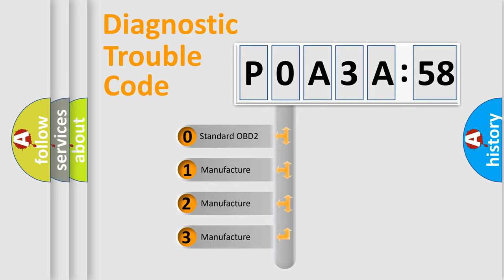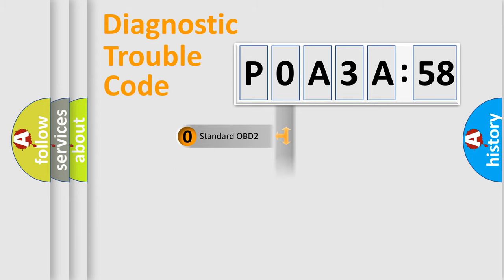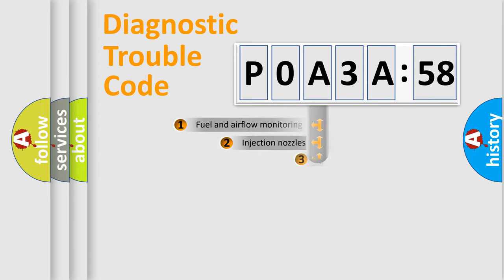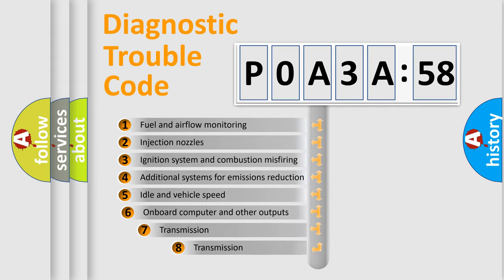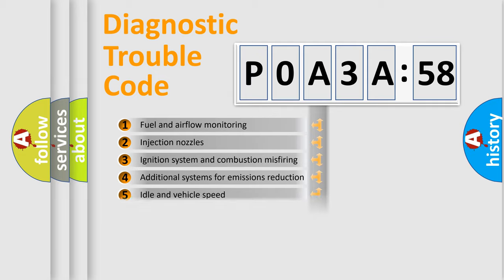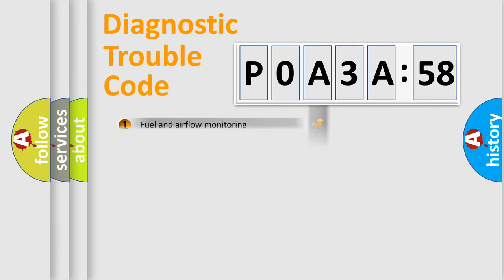If the second character is expressed as zero, it is a standardized error. In the case of numbers 1, 2, 3, it is a manufacturer-specific expression of the car error. The third character specifies a subset of errors. The distribution shown is valid only for the standardized DTC code.